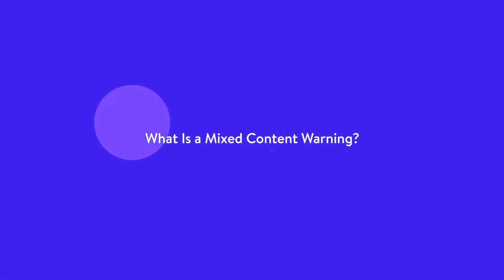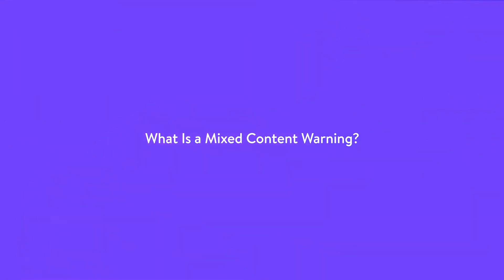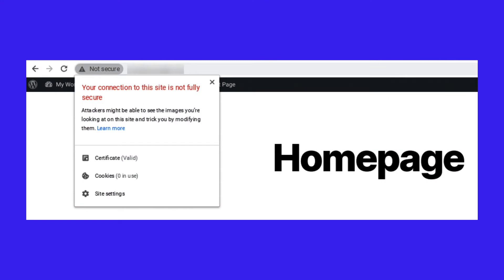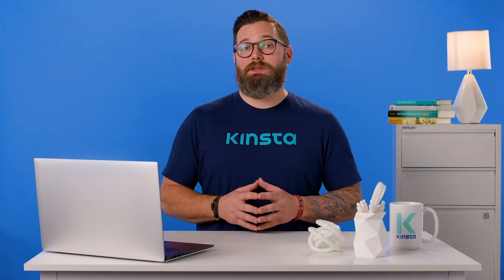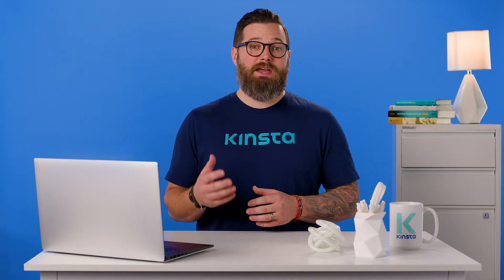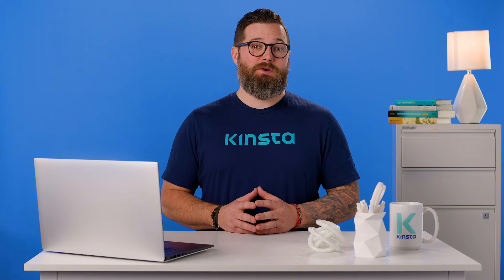A Mixed Content Warning appears in a user's browser when the WordPress site they're trying to visit is loading HTTPS and HTTP scripts, or content, at the same time. This can cause problems since HTTP and HTTPS are completely separate protocols.